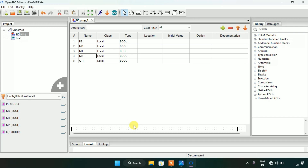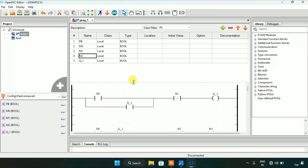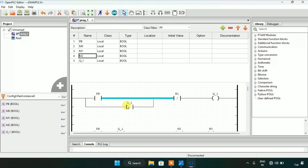First, I created the first rung. I made Q1 — which is the coil or the fan — and a push button, and in series I attached a memory bit M1, which is negated, in series with the coil Q1. The contact is normally open — that's the push button PB for short.